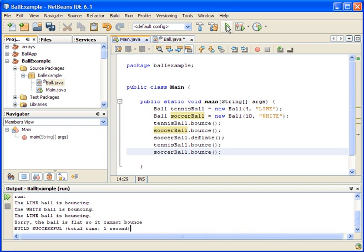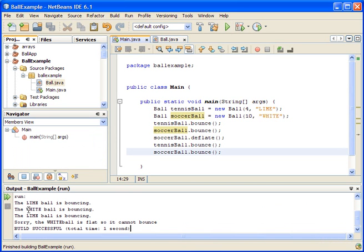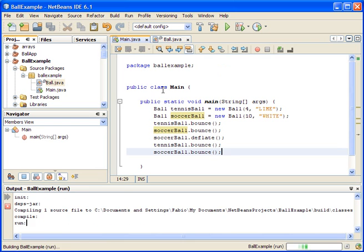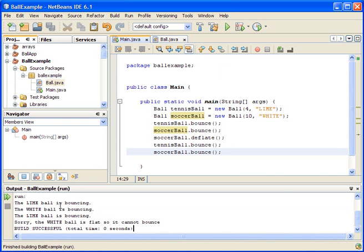Let's run the program again. Now we can see the two bounces work first, then after deflating, the lime ball is still bouncing and it says the white ball is flat so it cannot bounce. I also fixed the spacing. I'm going to stop here — stick around for video number four. Take care.